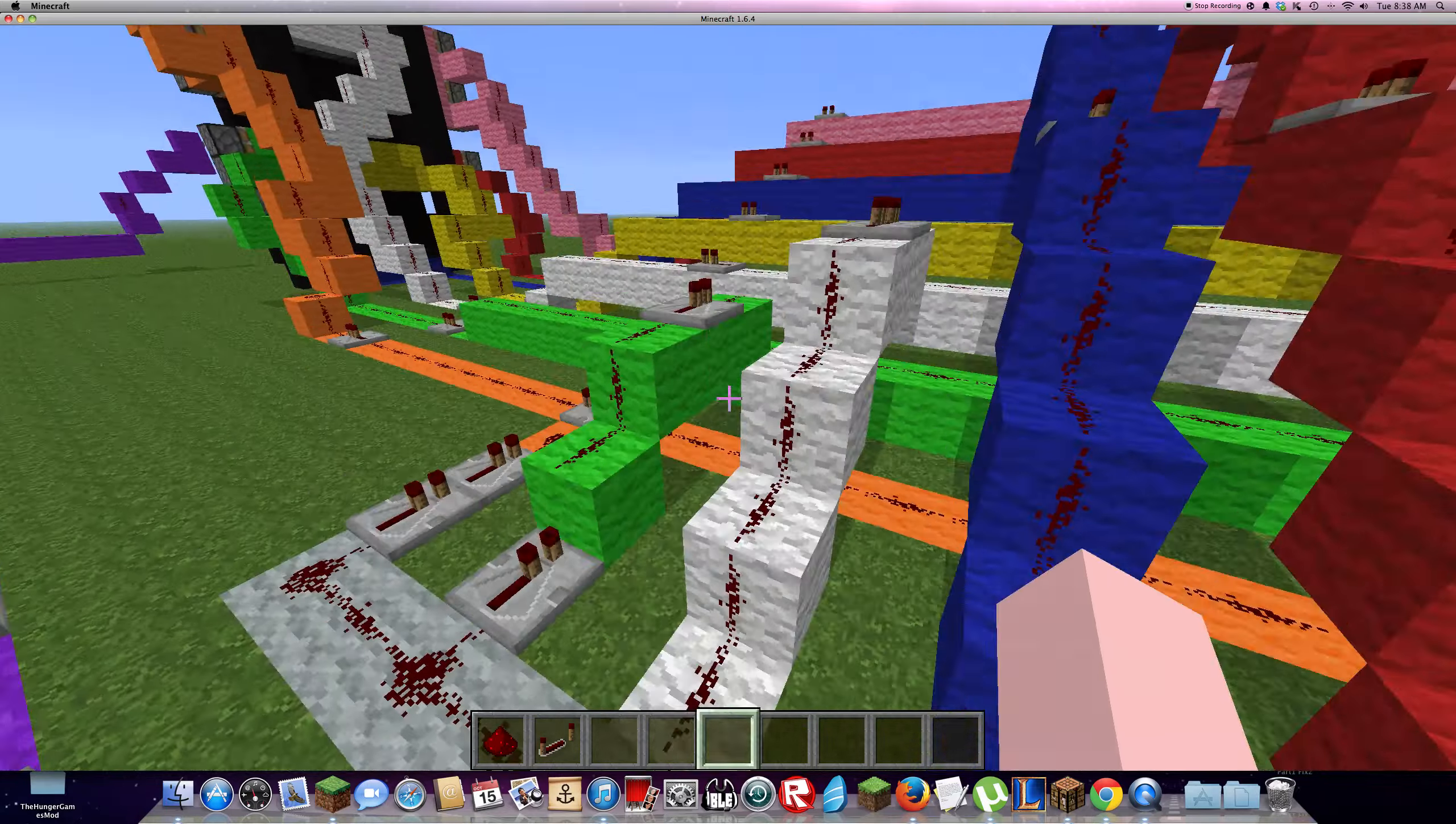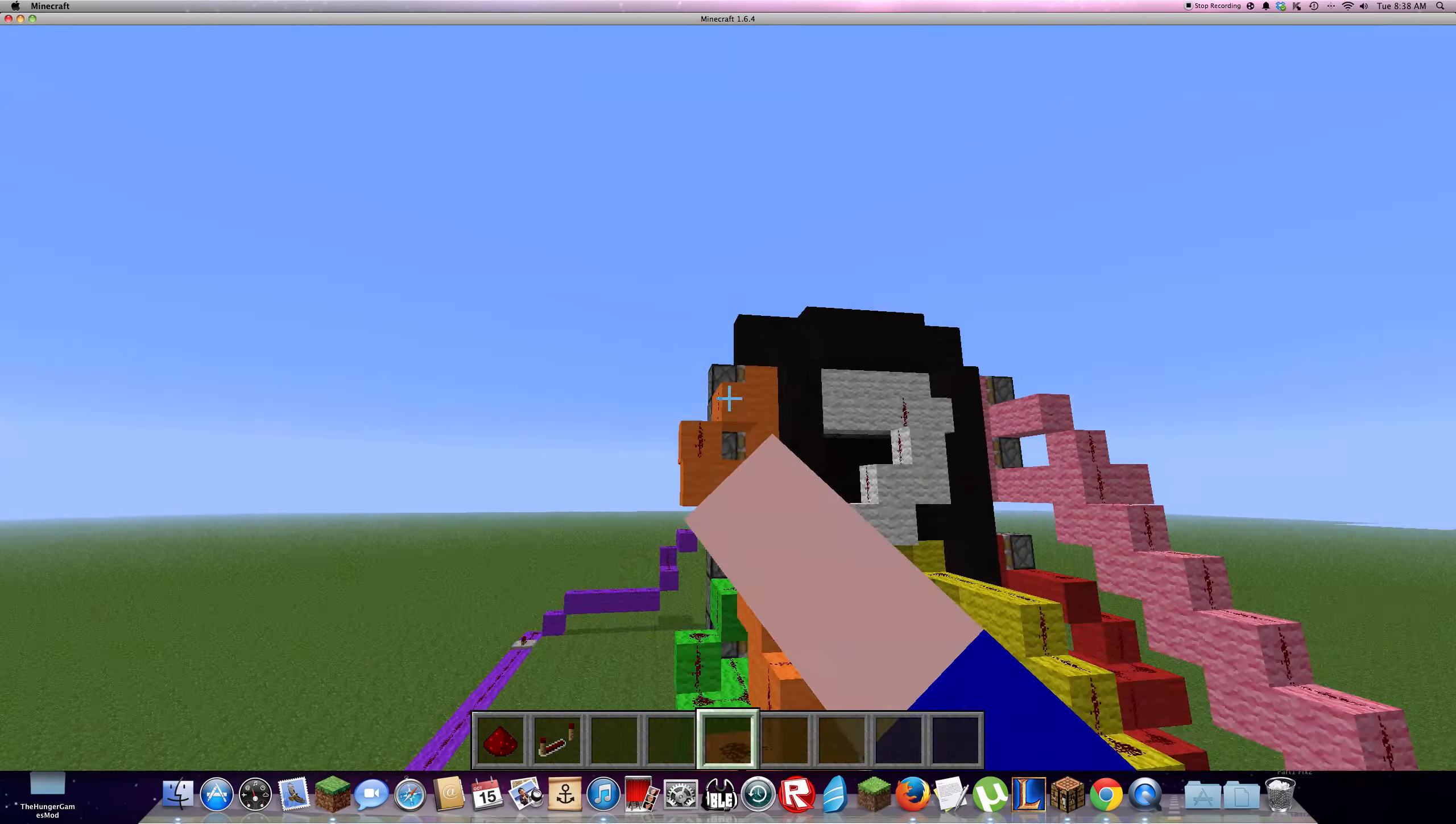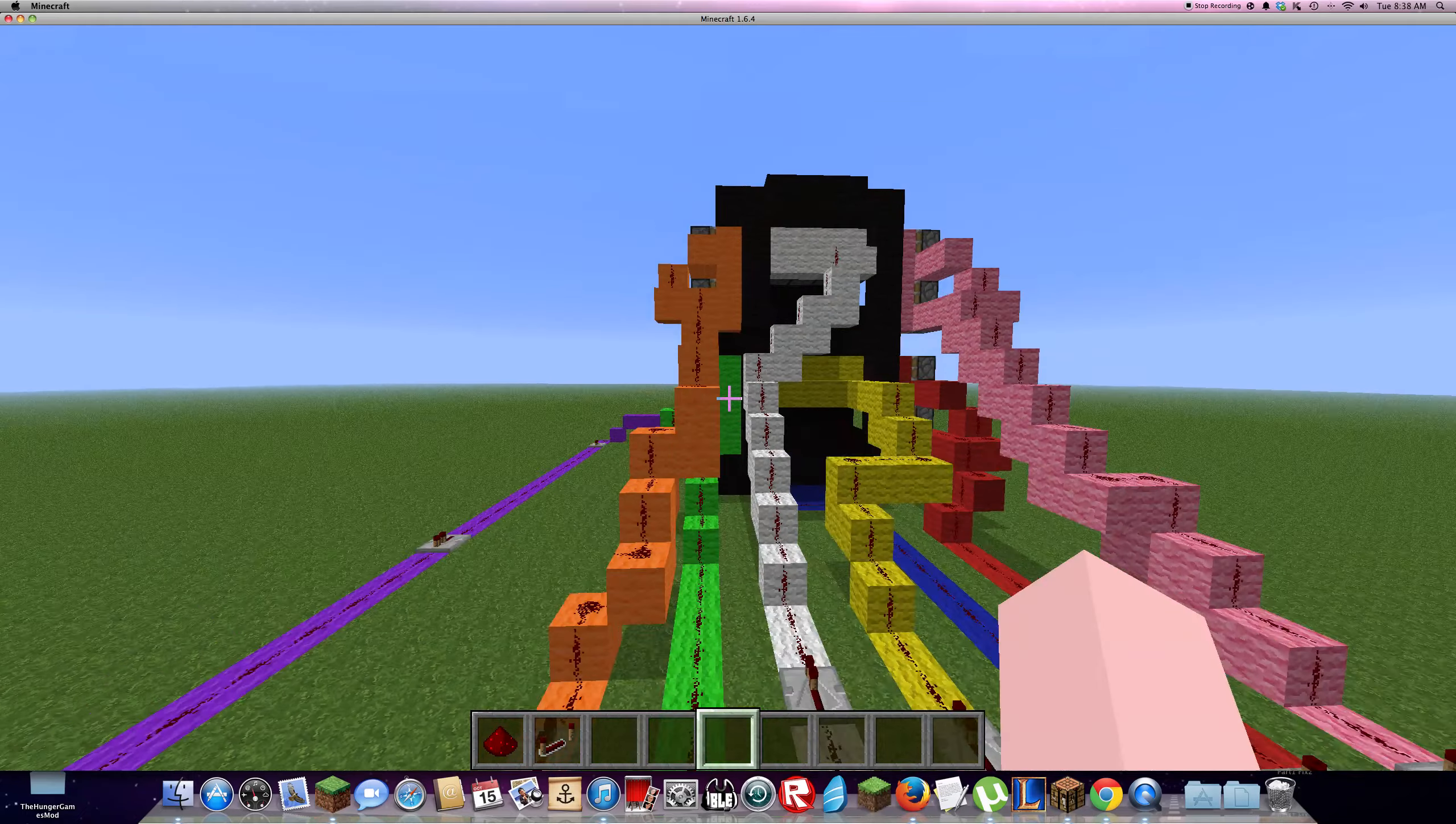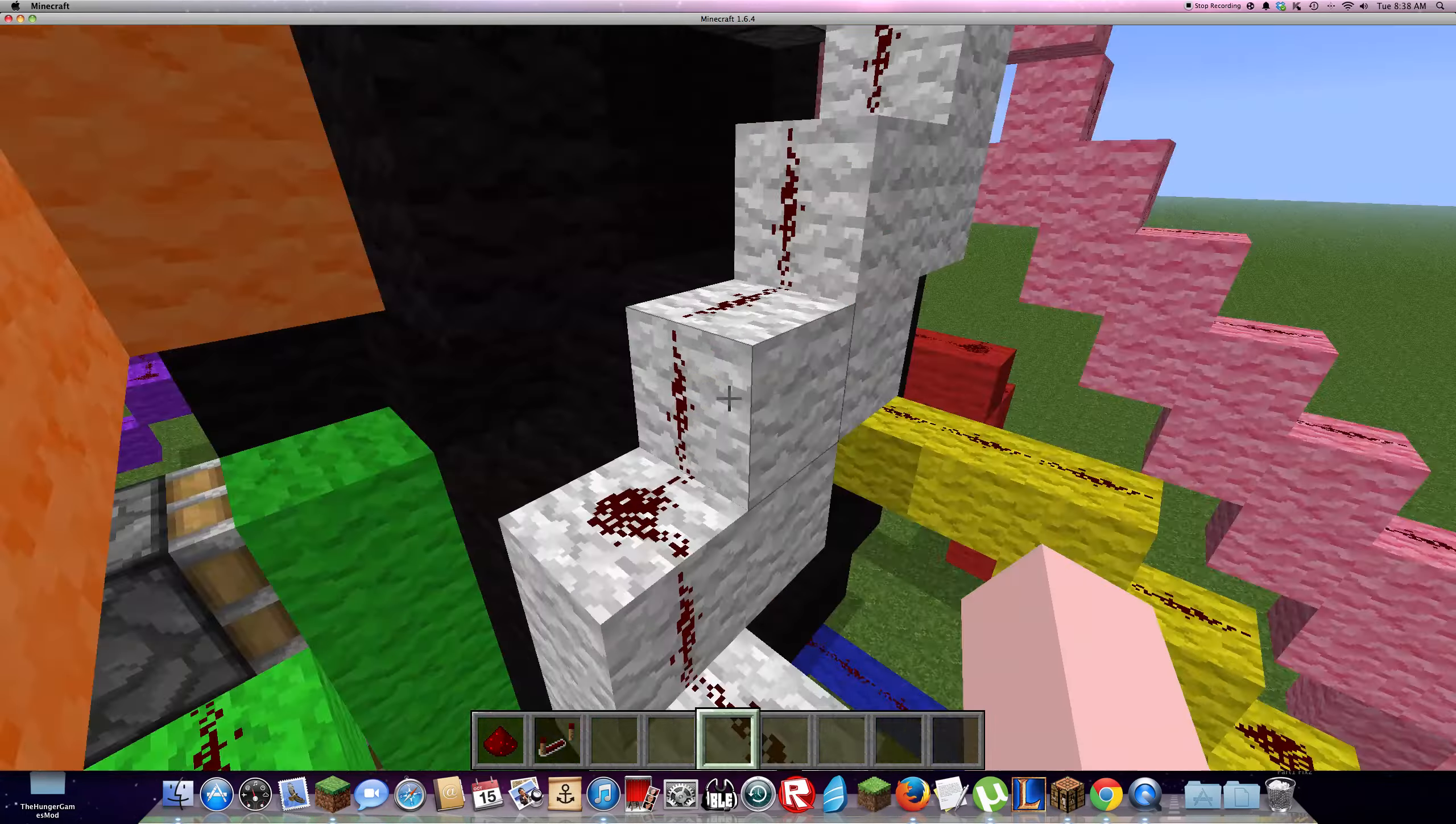So number 0, the orange wool connects to the orange line, goes that way, activates those pistons. The green wool connects to that green line, goes there, up the redstone to push out that green wool.